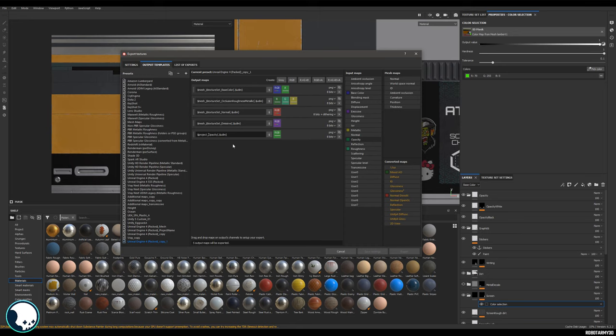Now the good thing about this is, say you have trim sheet A and then you want to do a color variation of trim sheet A, then you can save a new project as trim sheet B. When you export them into the same file, you'll have all your textures neat, they won't overwrite each other, you don't need to update the name or anything like that. It's the simplest way of doing it.